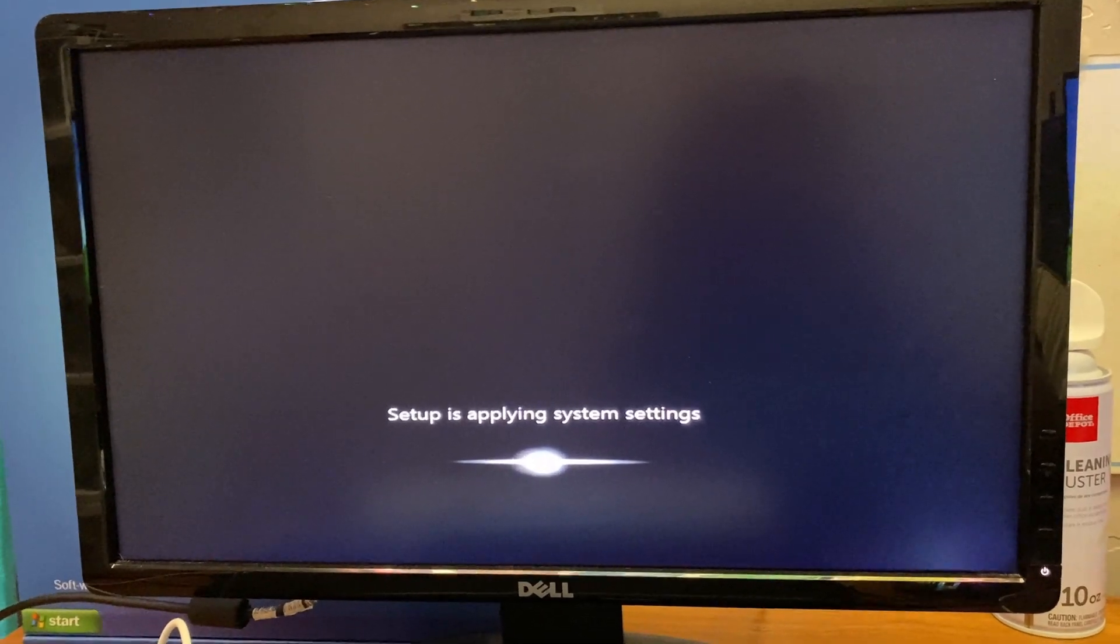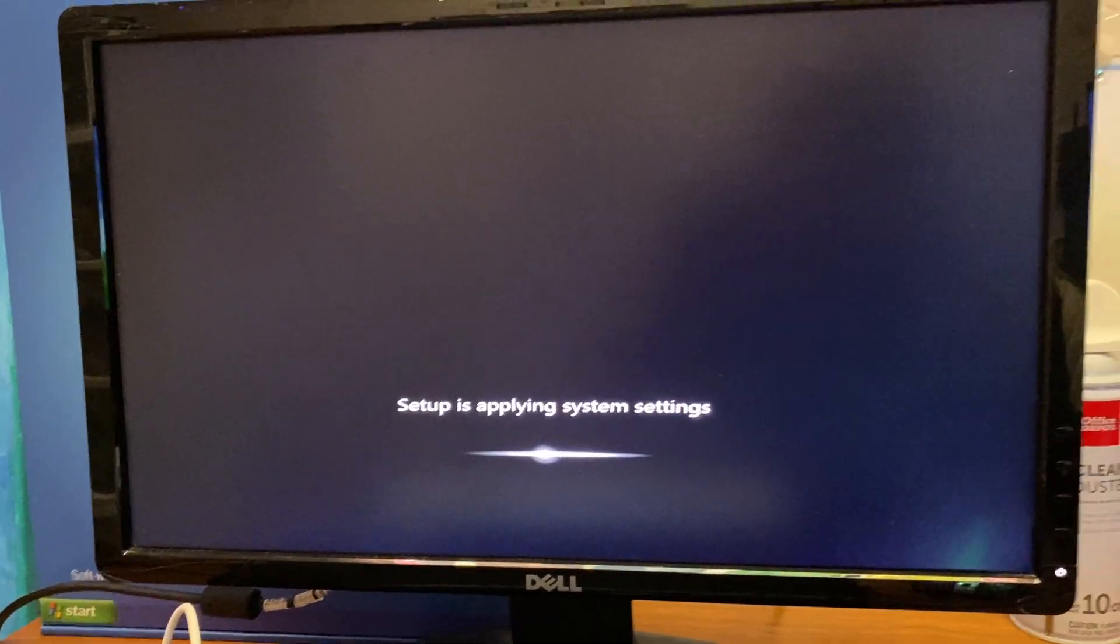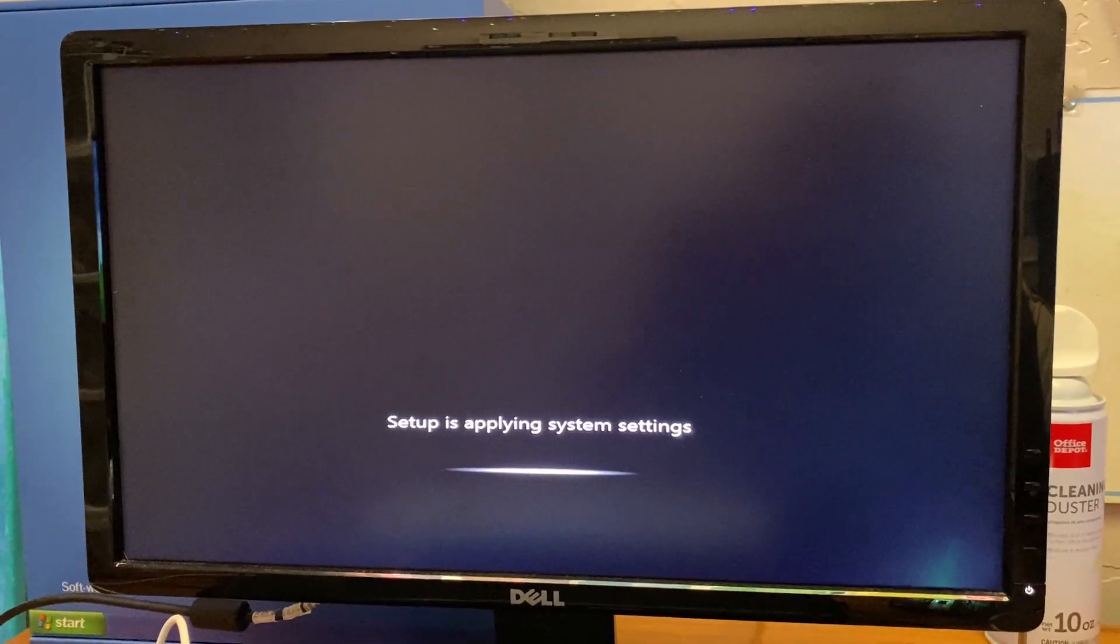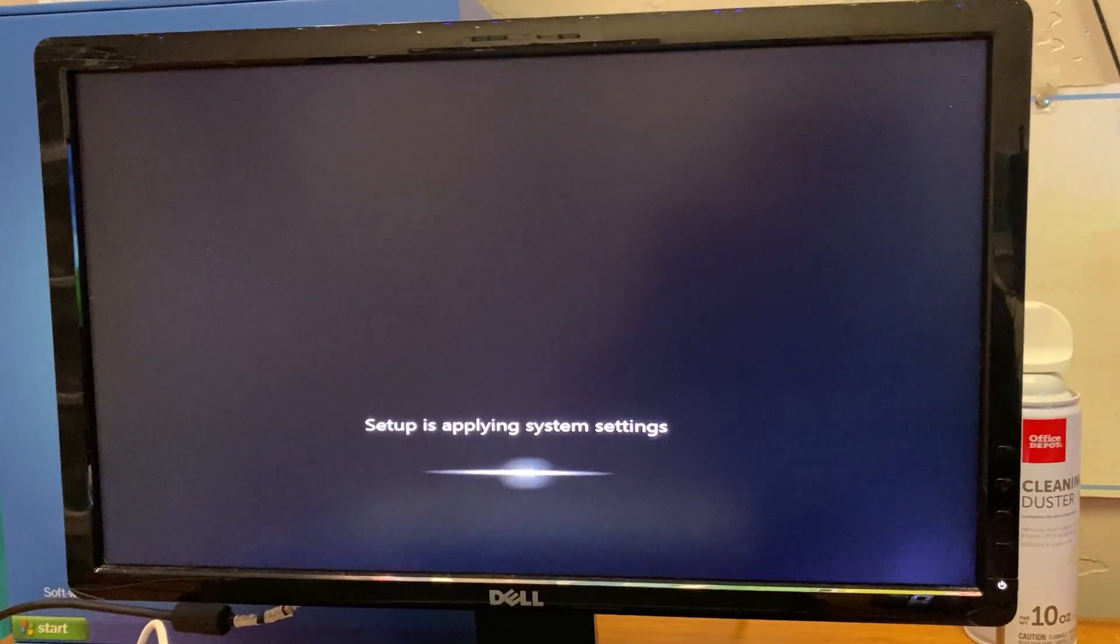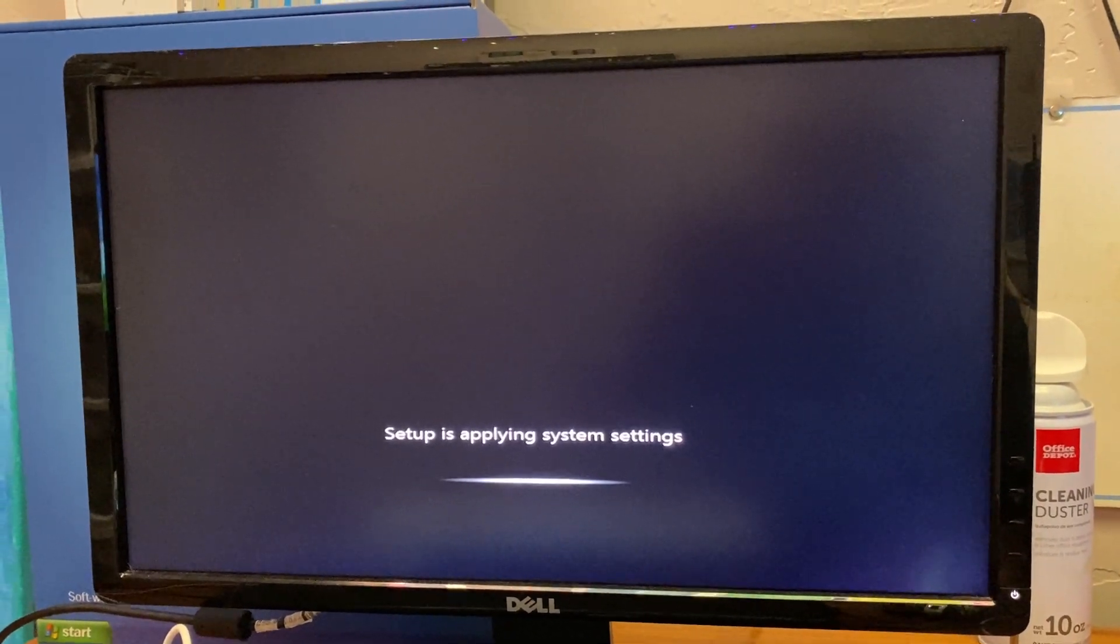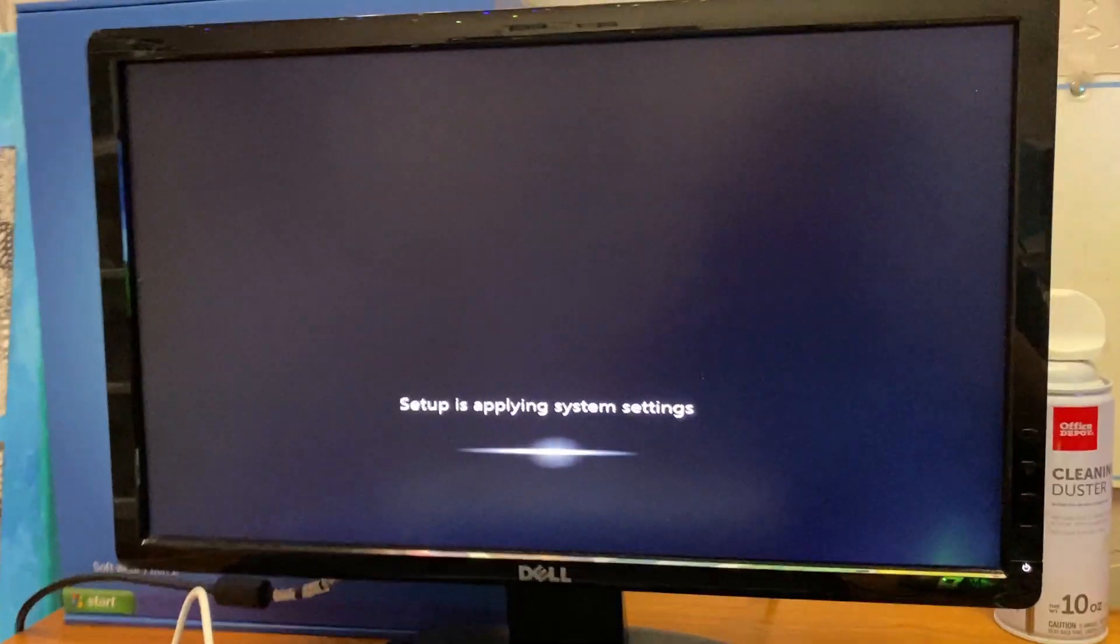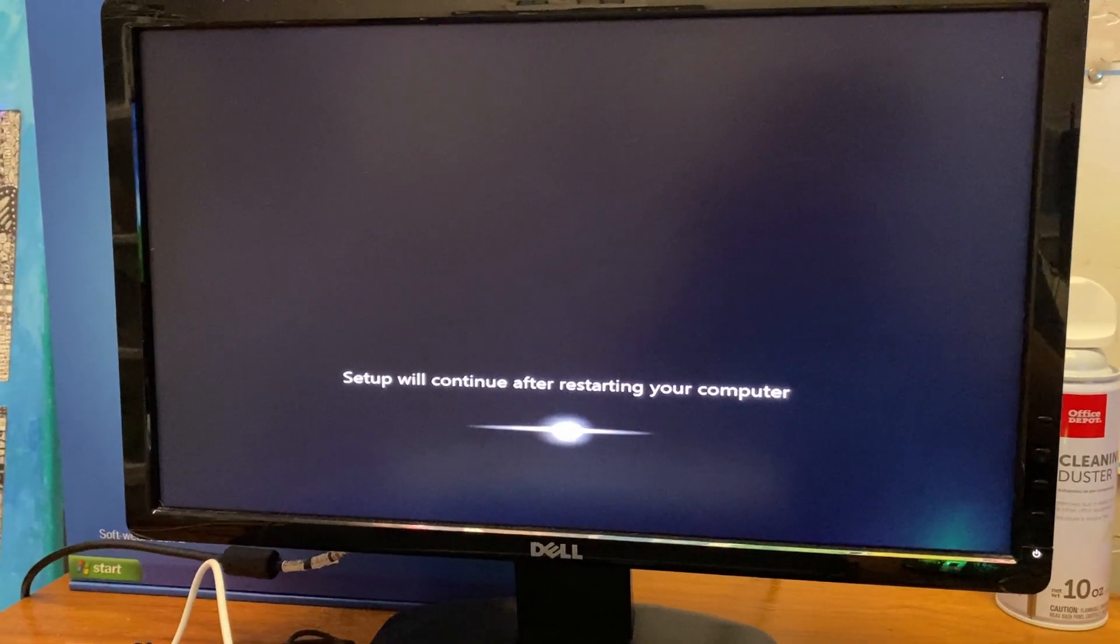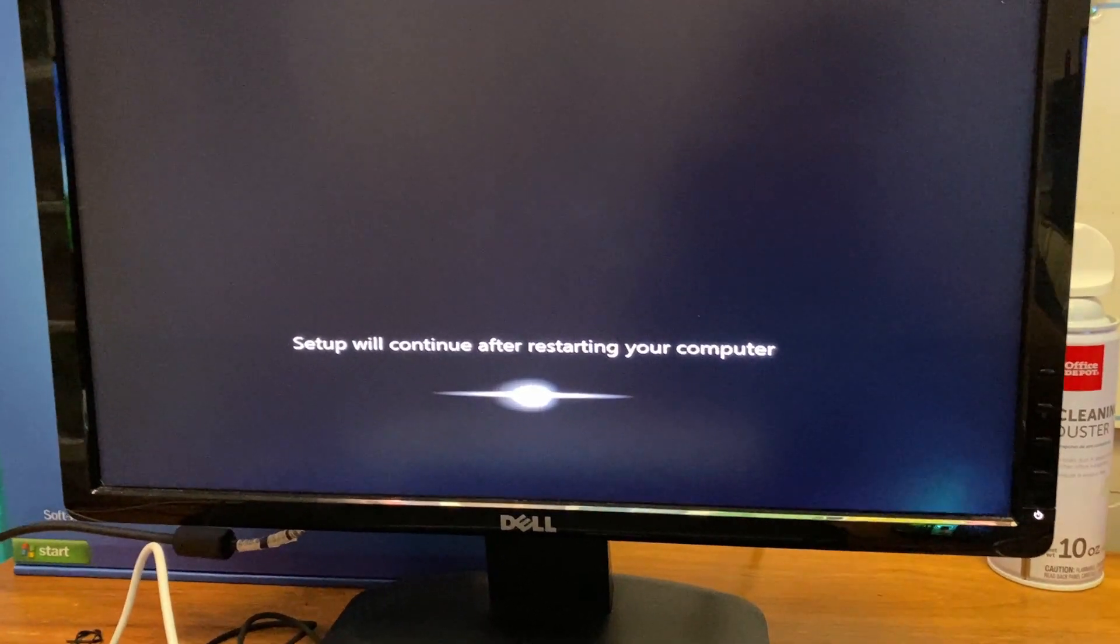Setup is applying system settings now. I should have hooked this up to a capture card to be honest. Since this computer doesn't have a screen anyway. But oh well. Maybe I'll do that with the recovery disk video. Maybe I'll make another video on that. Setup will continue after restarting your computer. So it's going to reboot the computer again.